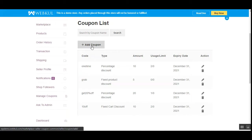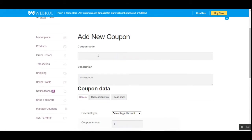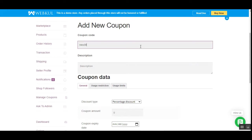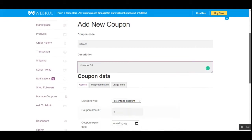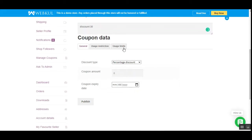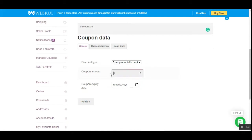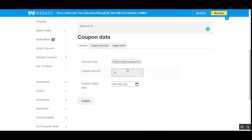To create a new coupon, tap the 'Add Coupon' button, which brings up the 'Add New Coupon' section. I'll set the coupon code as 'new30' and the description as 'Discount 30'. Under the coupon data, there are three tabs. In the general tab, you can choose the discount type — whether it's a percentage discount, a fixed cart discount, or a fixed product discount. I'll select fixed product discount.